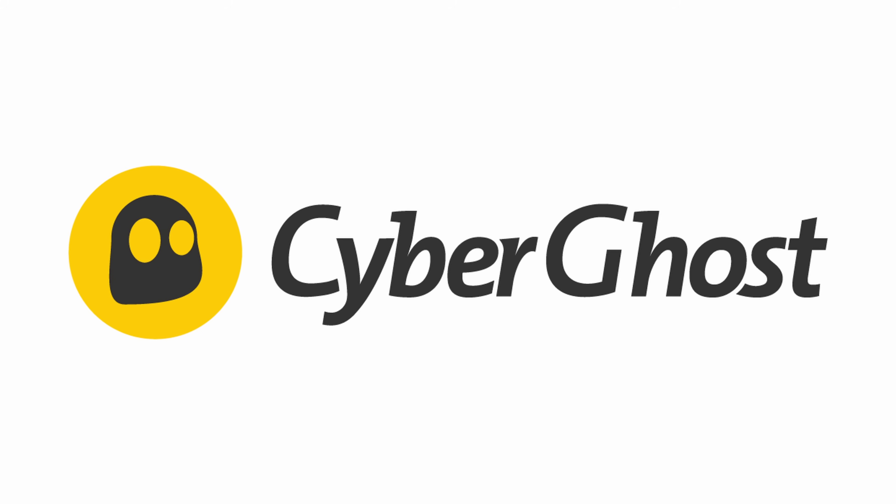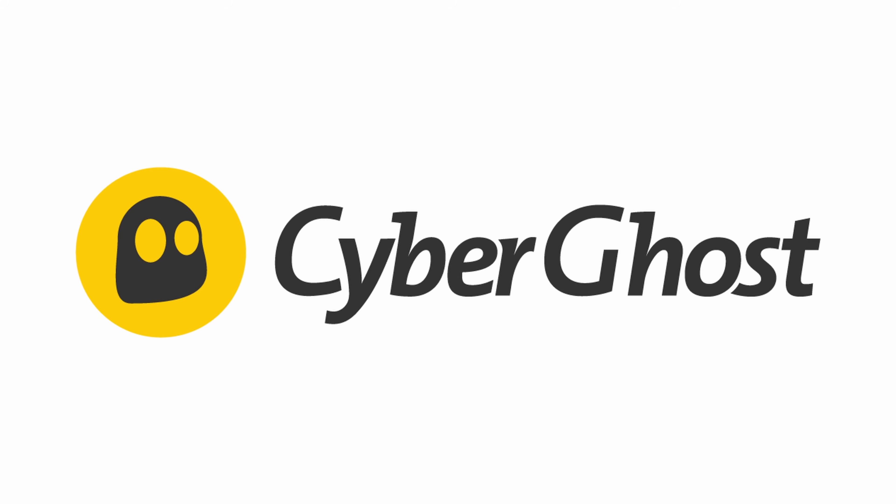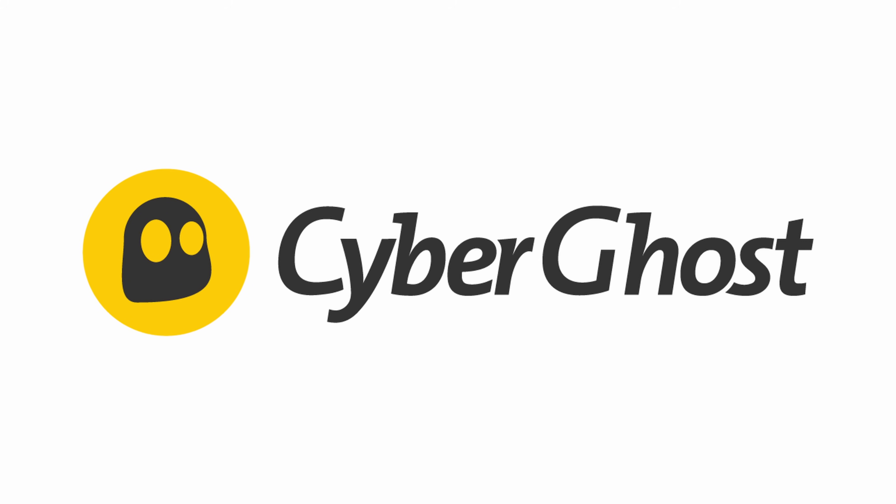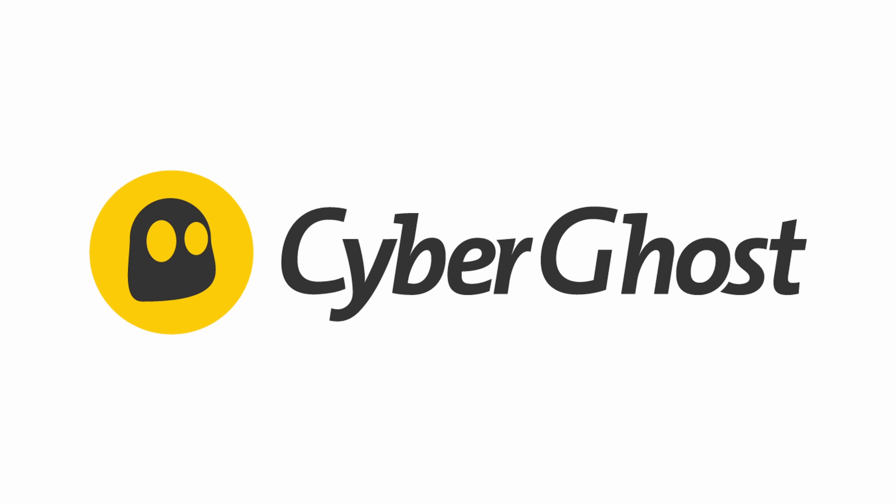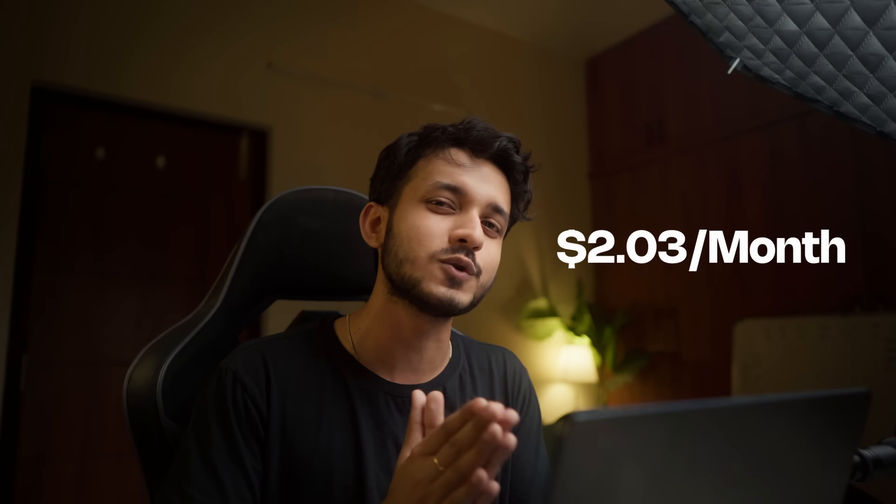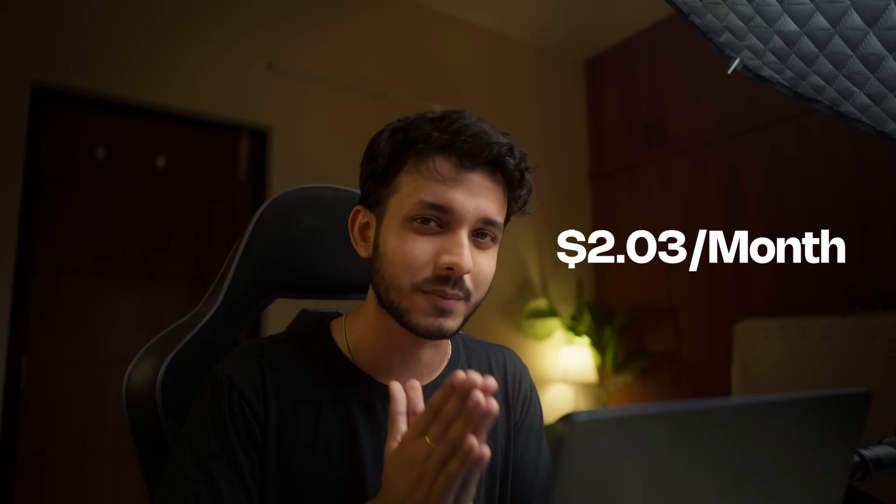And don't forget to click the link in the description to get CyberGhost VPN's exclusive discount at only $2.03 per month. That way you can stay protected online and unlock any content risk-free.